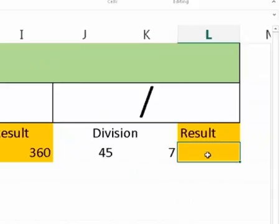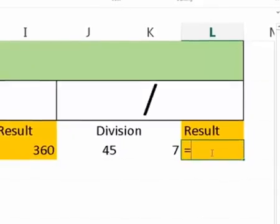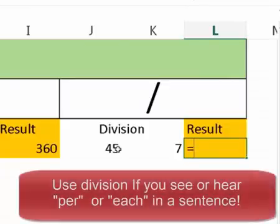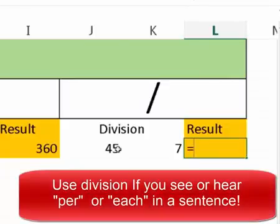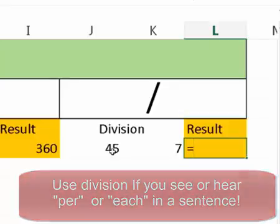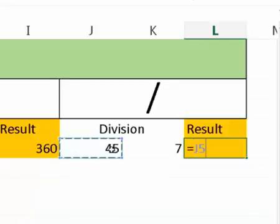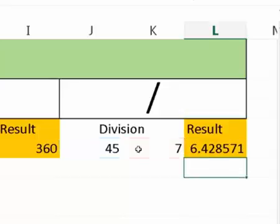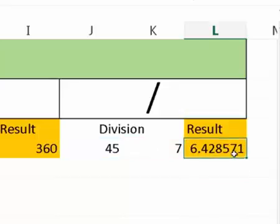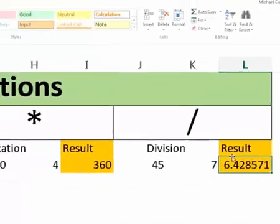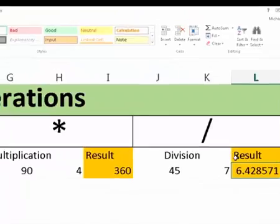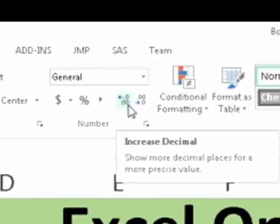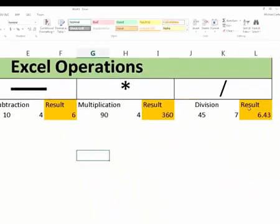And the last one for our operations, we're going to do division. You know you're using division when it says each. A lot of the times when we say each or per, we use division. So we're going to click on this cell first. It's just a forward slash and then this cell and click enter and it'll do the division for us. Now if you have a number like this and you want to keep it to two decimal places, you can just go to the number formatting right up here. So the number group, increase decimal or decrease, and we want to decrease the decimal to two. And now it just rounds up to the closest two decimal places.